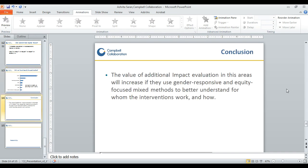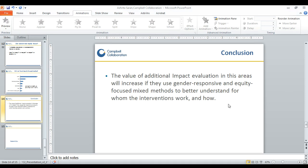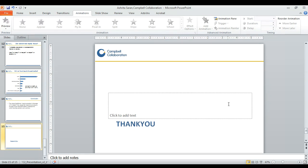In conclusion, we feel that the value of additional impact evaluations in this area will increase if they use gender-responsive and equity-focused mixed methods to better understand for whom these interventions work and how. Thank you so much for listening, and I'm happy to answer any questions you may have.